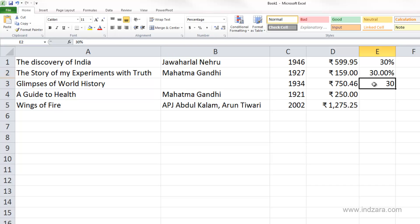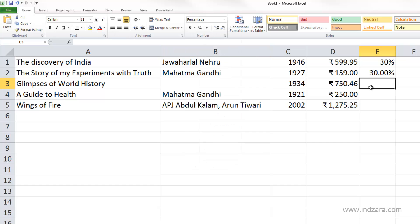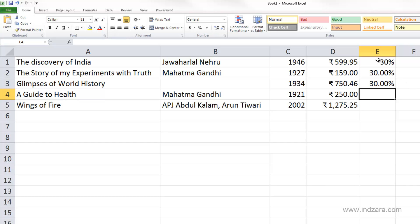Now the third method of entering percentage data: I'm going to delete this for now. The third method would be to choose the percentage format before you type the data. Then I can type in 30, and as I'm typing you can see that Excel automatically puts the percentage symbol in there, because this cell is already formatted to the percentage number format.